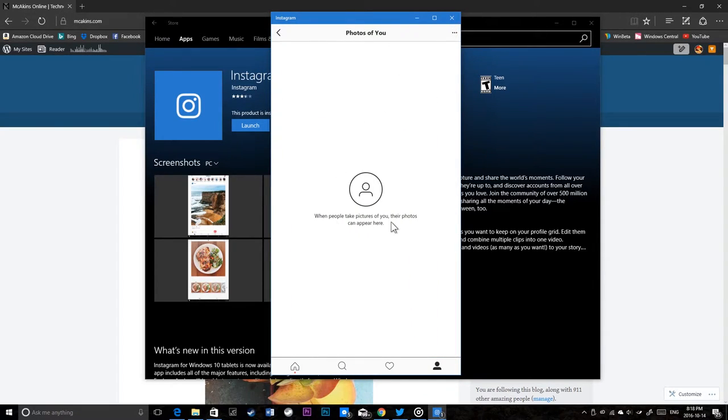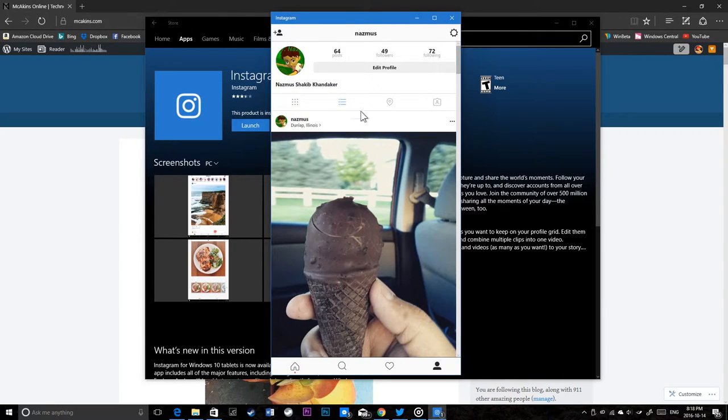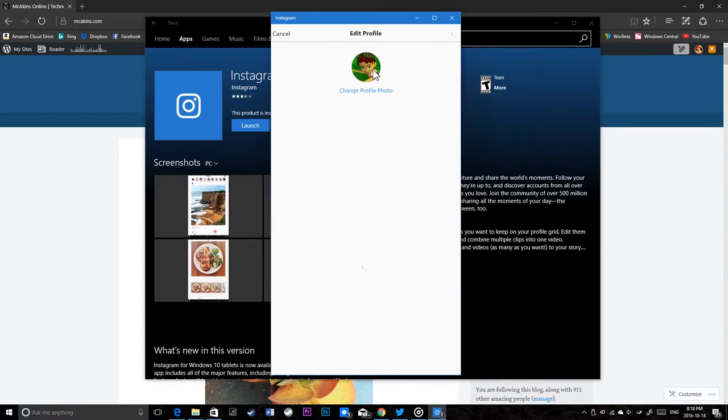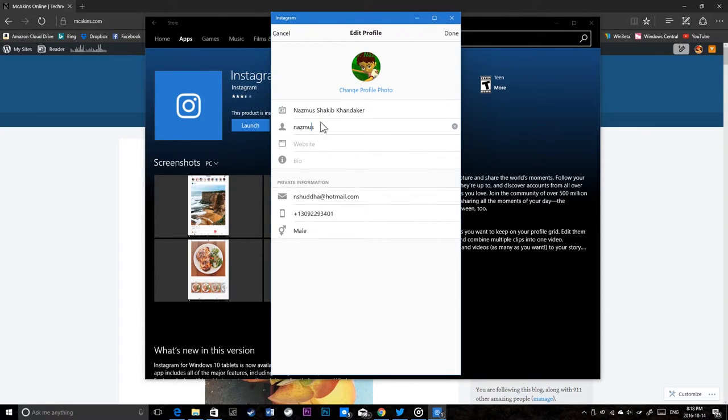When you take pictures, your photos can appear here. You can take pictures, upload photos. If your PC has a camera, you can take pictures. You can edit profile here and get profile information with your default information.